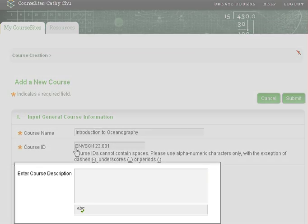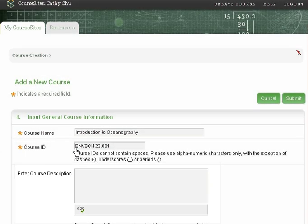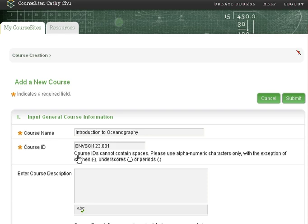Though a course description is not required, it is good practice to provide a brief course description, which will appear on the course homepage and within Student Invitations.